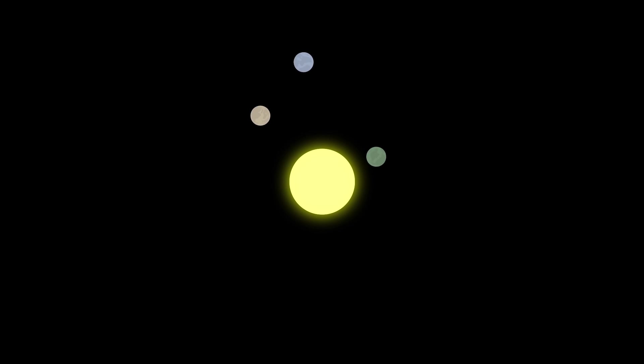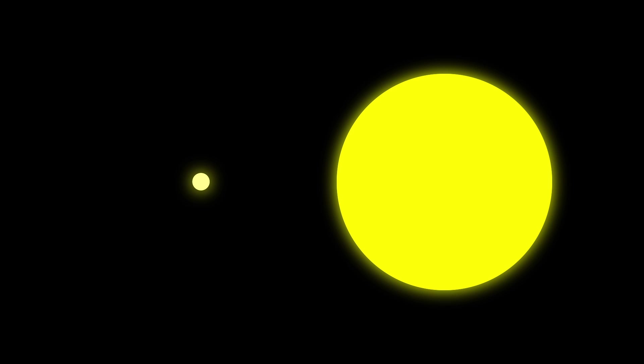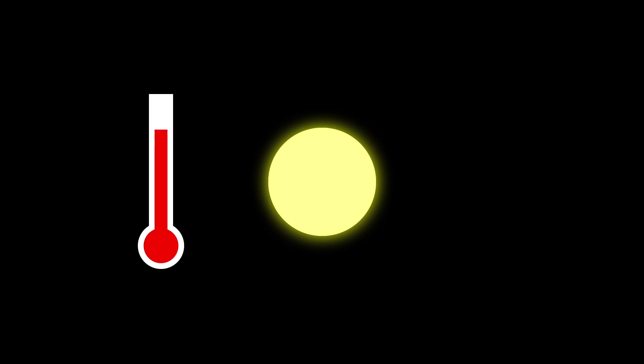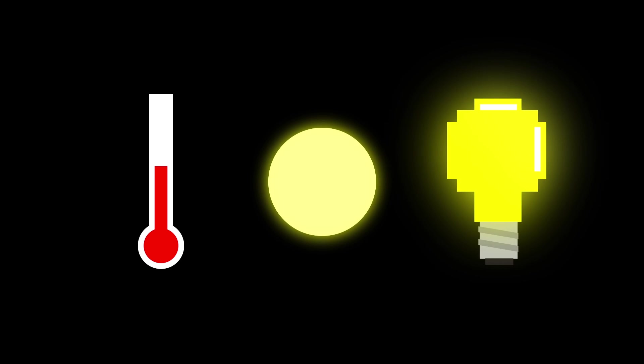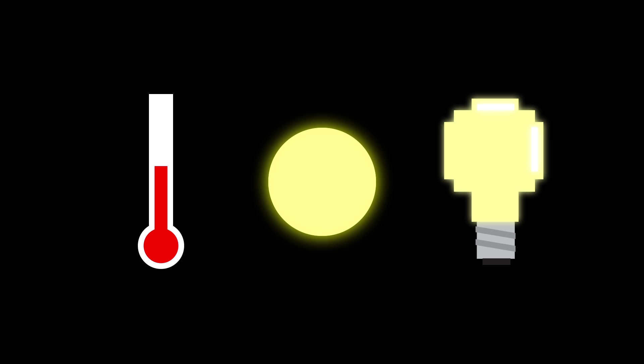But all of them orbit their star closer than Mercury orbits the sun. So why don't they burn up? Well distance is only part of the equation. These planets orbit an ultra-cool, very small dwarf star only 8% as massive as the sun. It's also half as cold as the sun and less than 1,000th as bright.